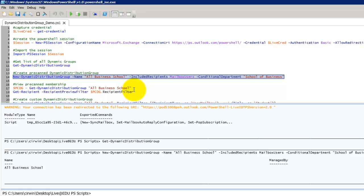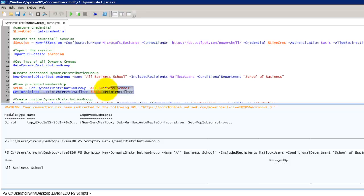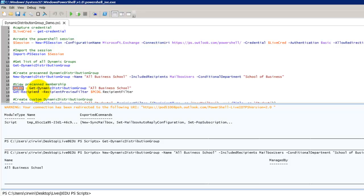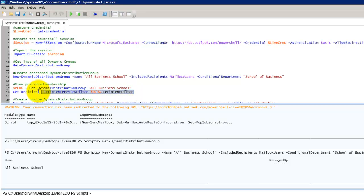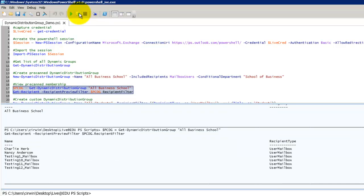The next thing we're going to do is we're going to run these two commands. Basically we're setting up a variable here. $PCDG is our variable. And we're making that equal to a get dynamic distribution group. And we're giving it the school name. Then we're going to call the command like get recipient. We're going to pass it the recipient preview filter. And we're going to pass in the distribution group. So we're going to run both of these together. And that's going to output everybody that's a member of this distribution group. So essentially we've got five people that are members here.